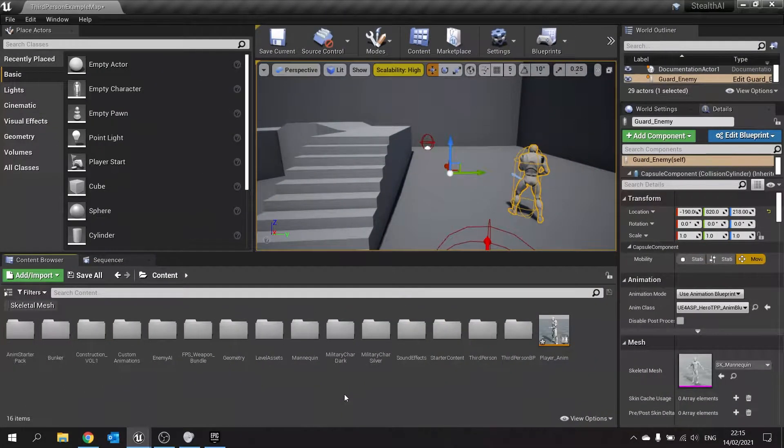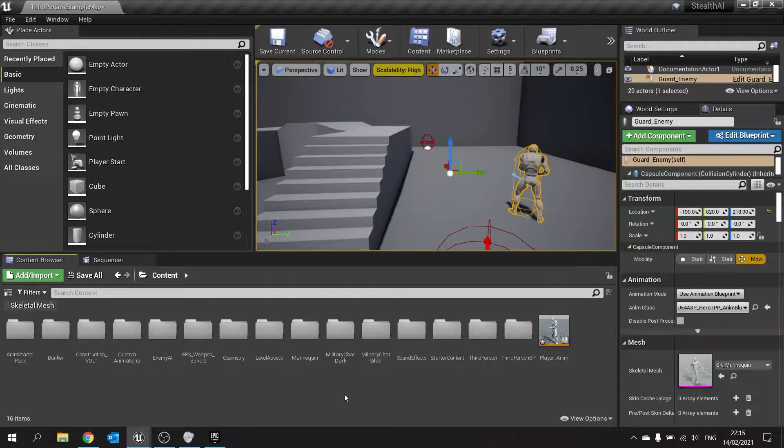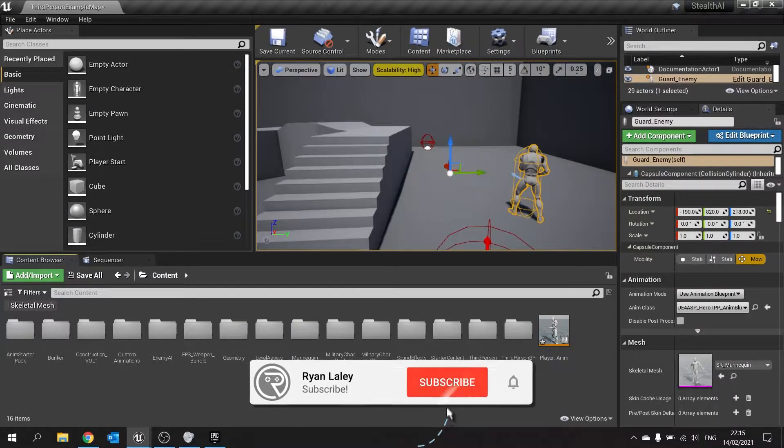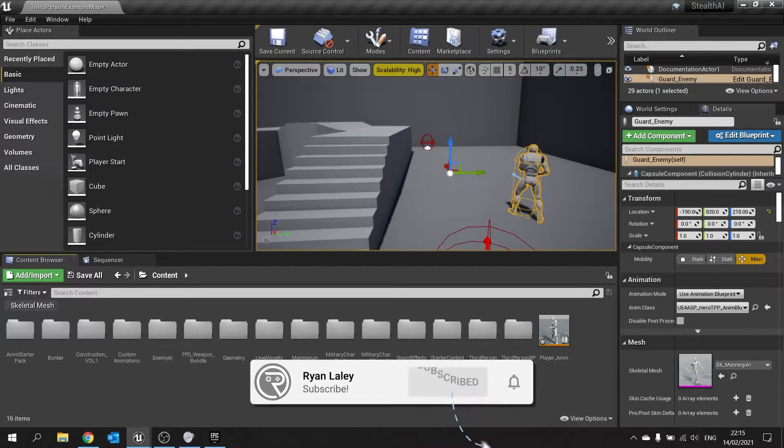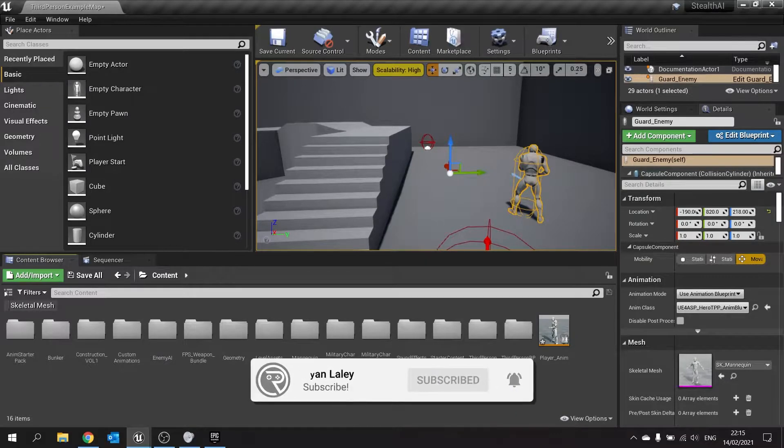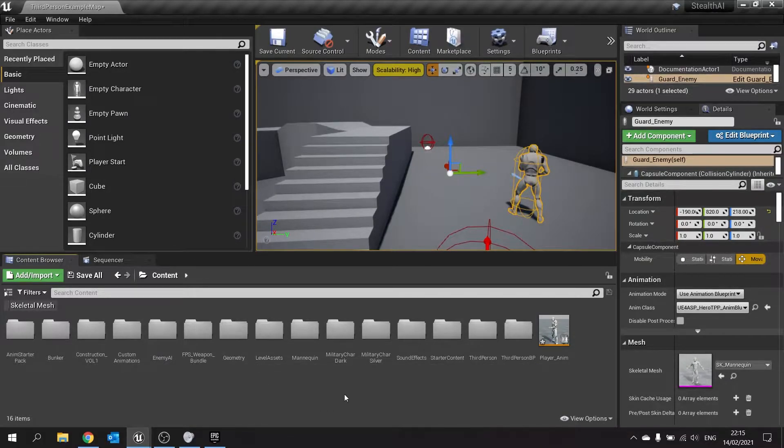Hello everyone and welcome back to our Stealth AI series. In this episode we're carrying on from where we left off last time in adding sound and hearing notifications to our enemy AI.